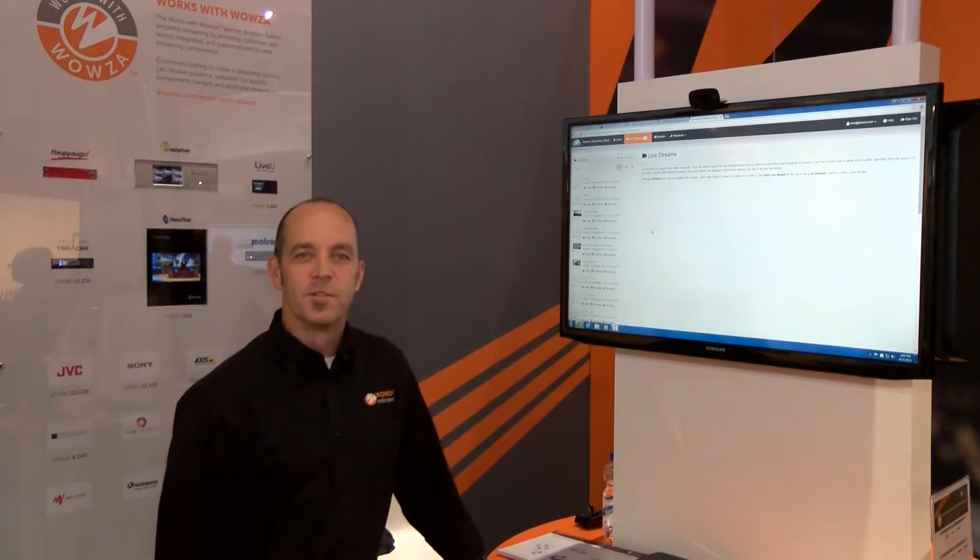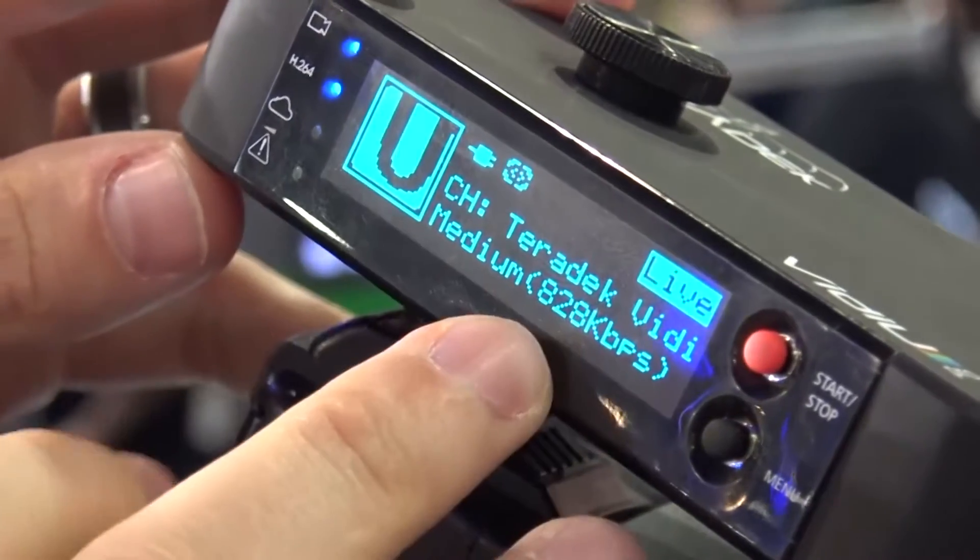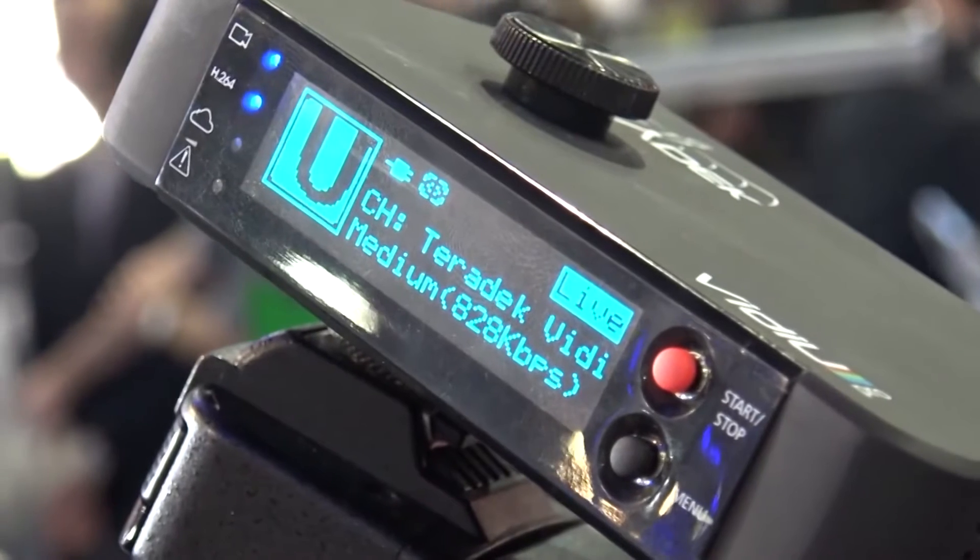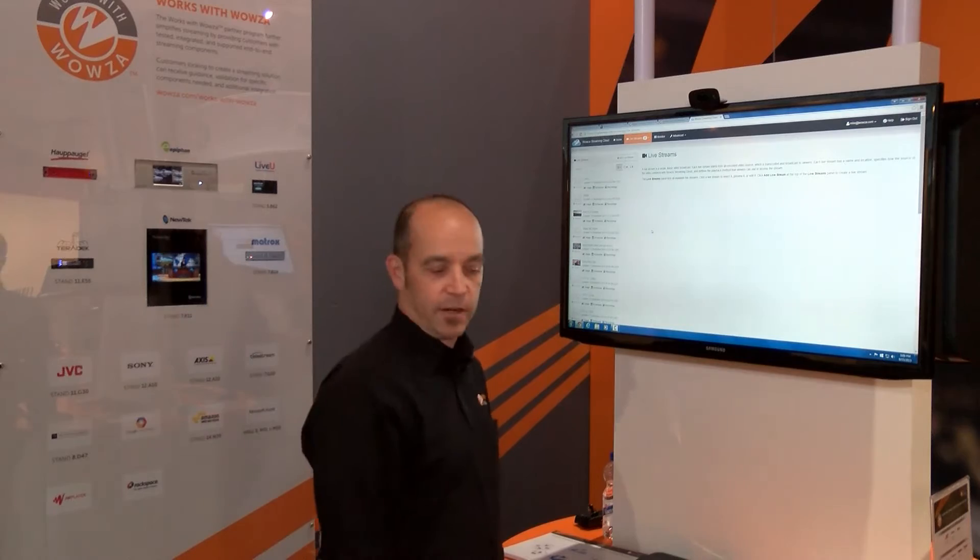I'm Barry Owen. I'm here to demonstrate the Teradek video integration with Wowza streaming cloud. First, I'm going to start off by creating a new channel in Wowza streaming cloud specific to the Teradek device.